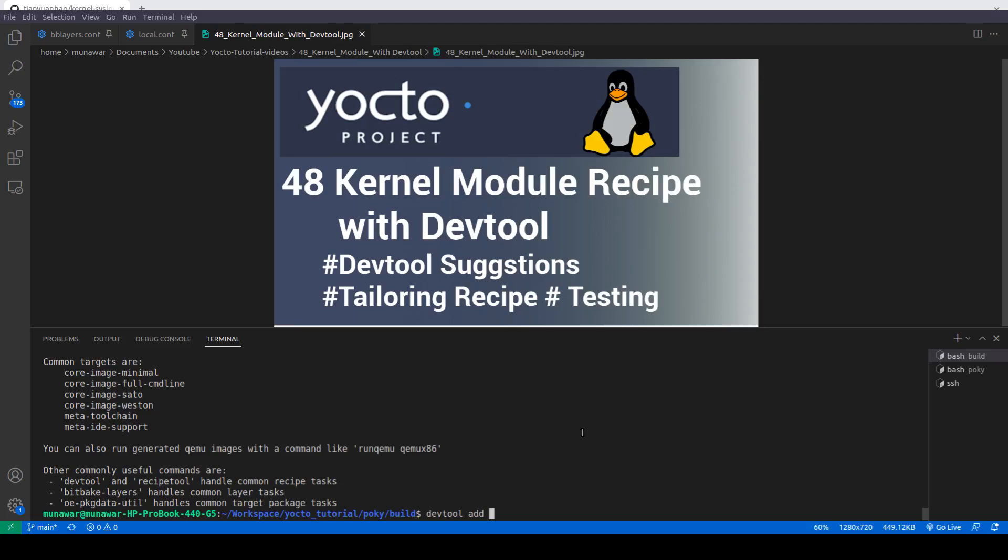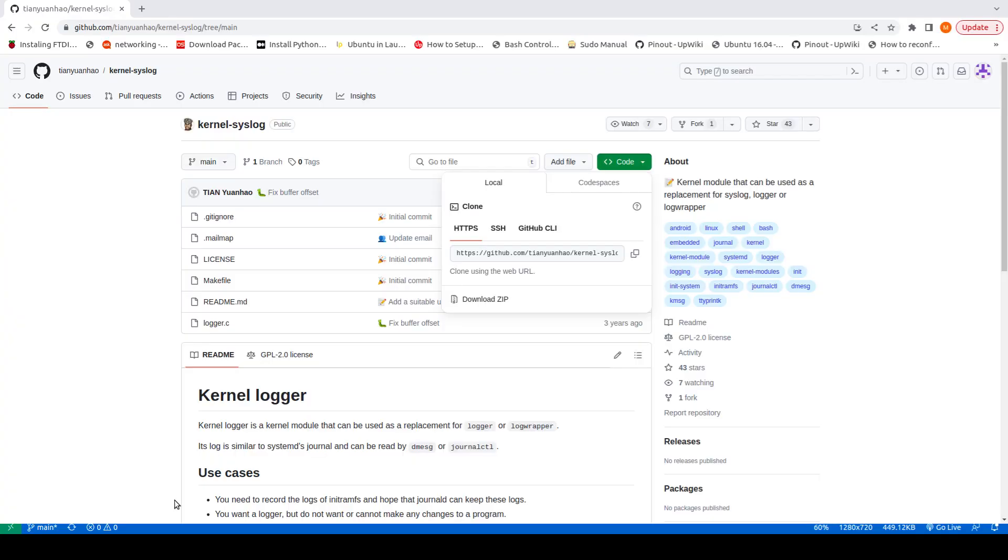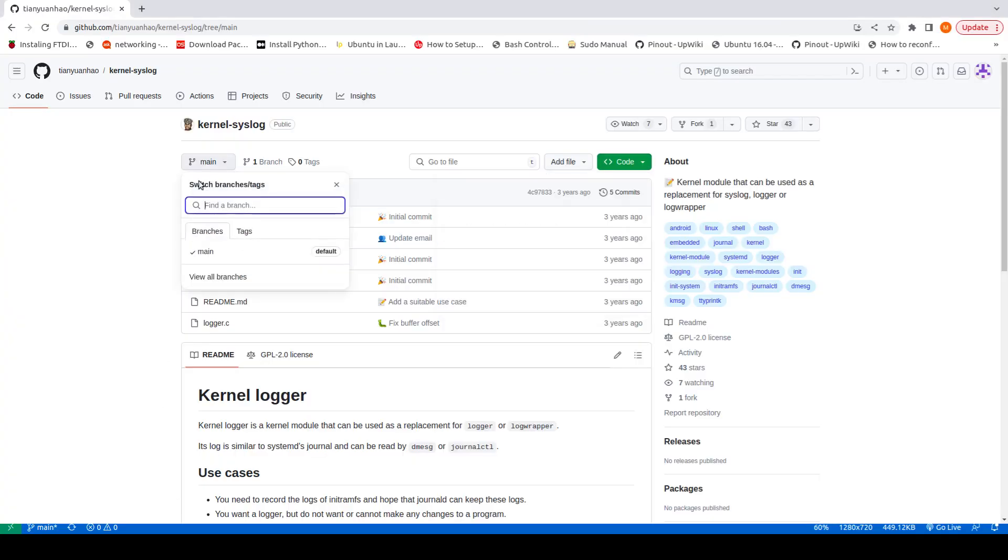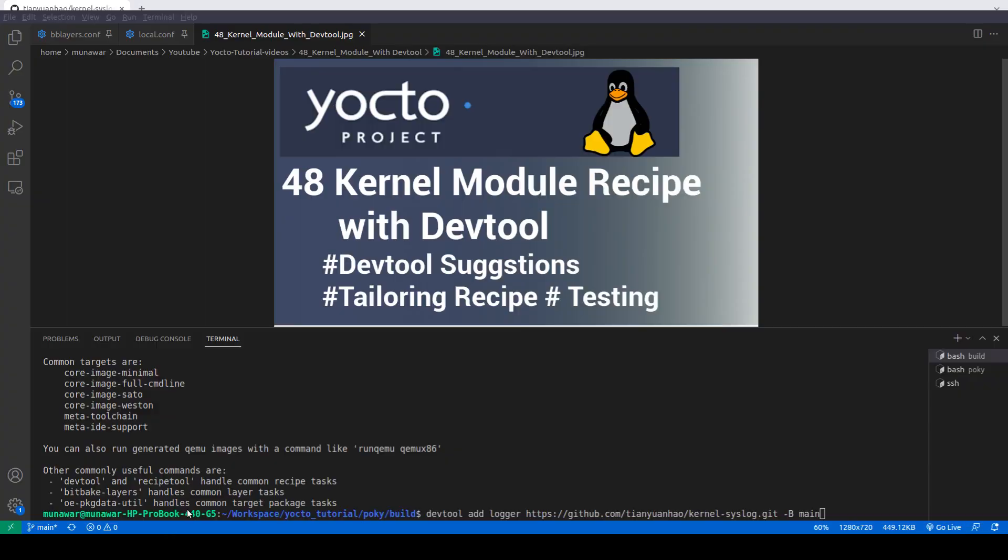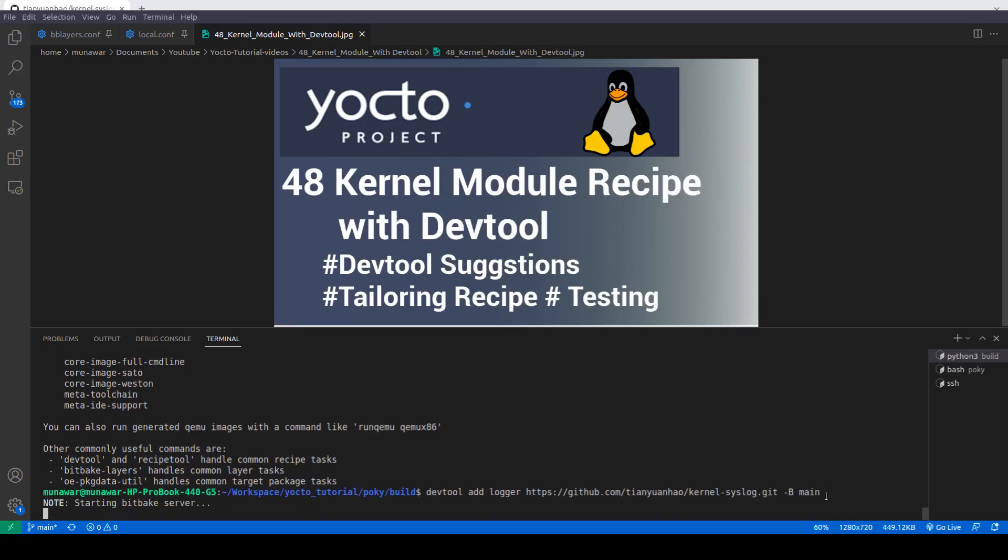After that, the name of the recipe that you want to give—I will give logger—and after that I will say the link. I have to give the branch. The branch is main; by default it is the master branch, but here if you see it's not the master but it's the main, so I have to explicitly write here the name of the branch, so I am writing here main. So now enter.